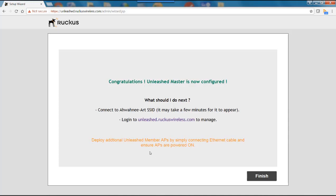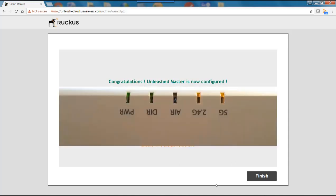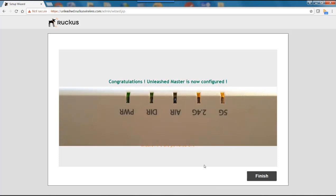So once the master AP is configured, when I plug in additional APs and turn them on, they will automatically be configured. If you're looking at your access point, you'll notice that the 2.4 and the 5 GHz LEDs will go amber once the SSID is being broadcast.